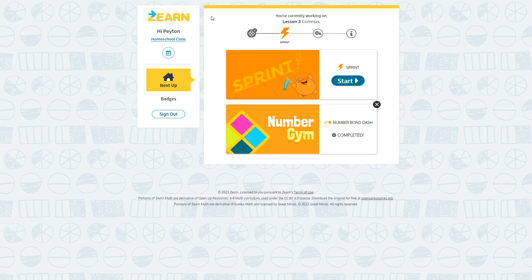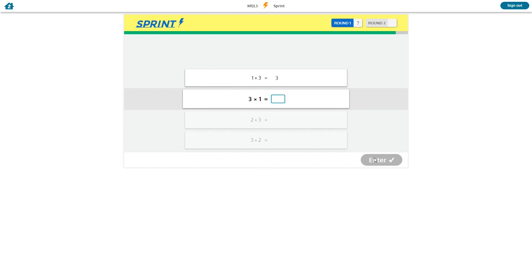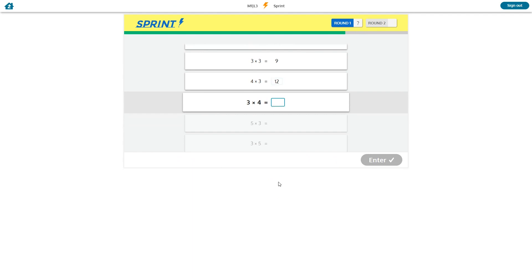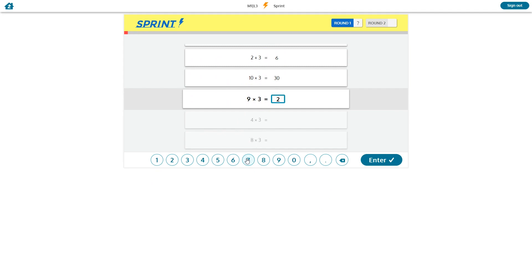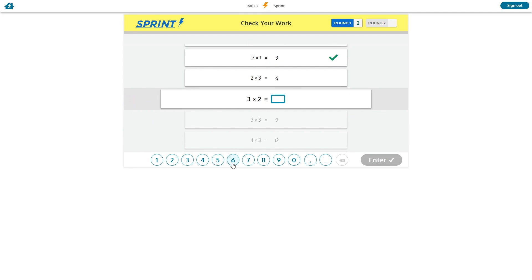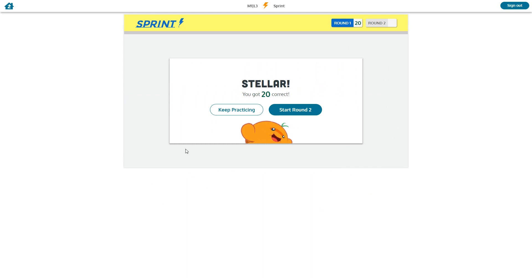The second part of the lesson now is the sprint. So this is going to be another timed activity. Get a couple wrong. And it's giving me the chance to try again here. If I get it wrong again, it's going to show me the right answer. And there's going to be round two of the same activity, so I won't make you watch that.